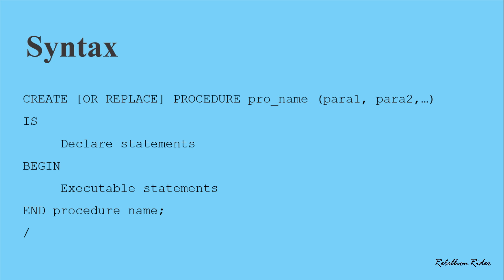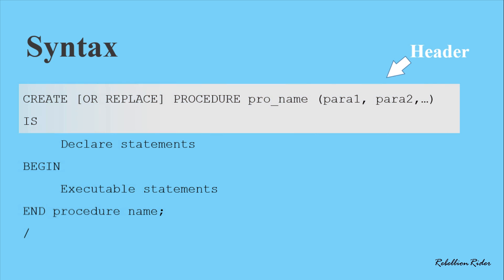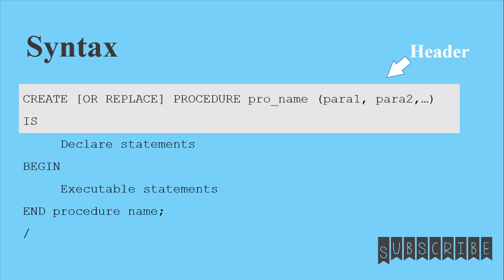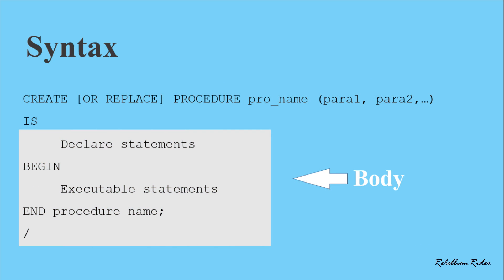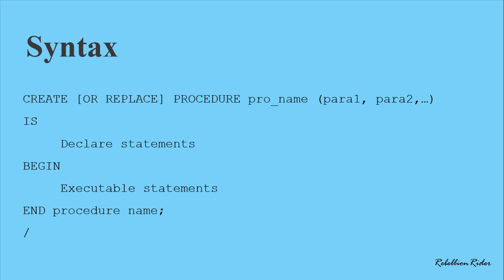Similar to the syntax of a PL/SQL function, this one is also divided into two parts. First is the header of the stored procedure which will consist of the signature or the definition of your procedure. Next is the body of the procedure. The body will comprise all the declaration and the execution statements. Now let's take a detailed look at the syntax.